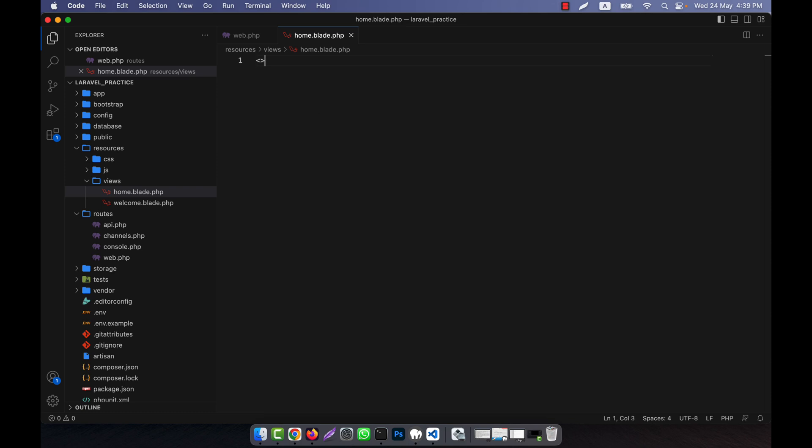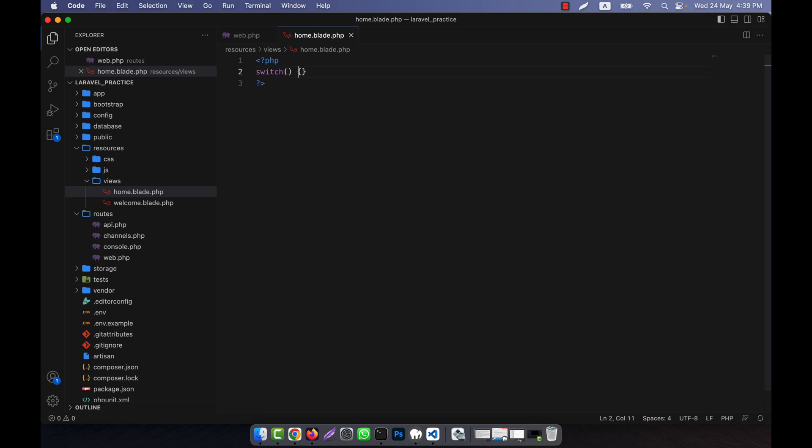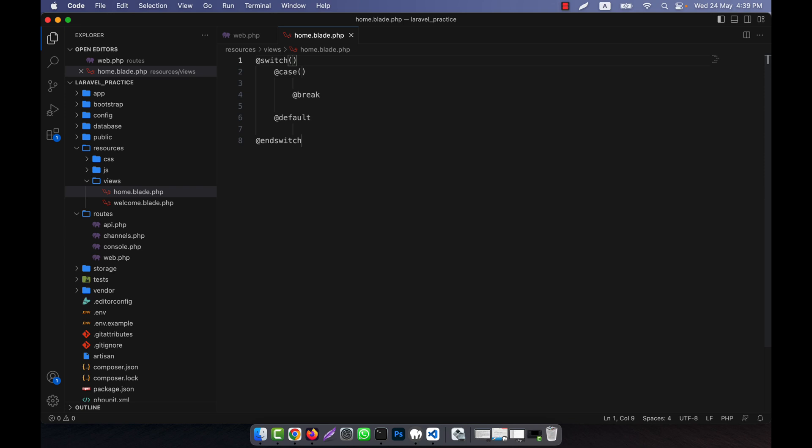In the home file, I'm going to call a switch statement. It's like the PHP switch that we used in PHP. I'm going to replace that using the switch directive, which looks like this. This is the switch directive - you start with @switch and end with @endswitch.